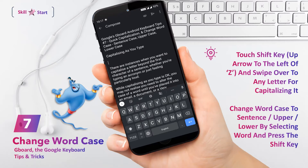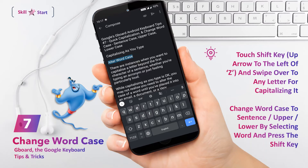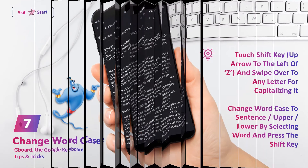To alter word case, double tap the word you wish to change to pick and highlight it. Then press the SHIFT key — the same up-facing arrow we just discussed. The highlighted word will convert to sentence case the first time you tap it, change to all caps if you tap it again, and then tap it once more and your word will shift back into all lowercase letters.